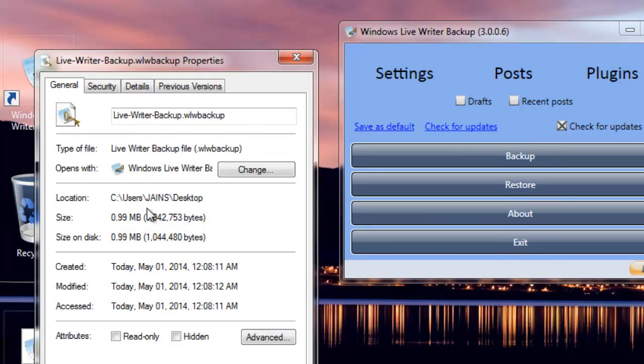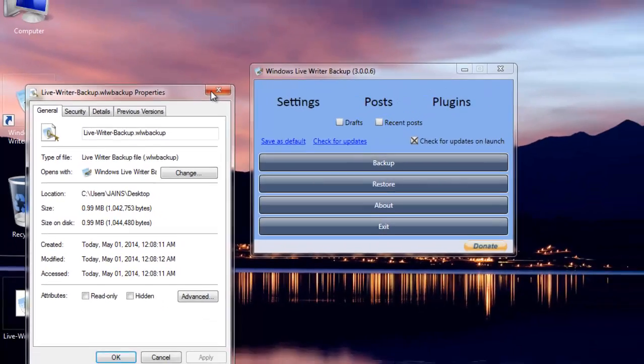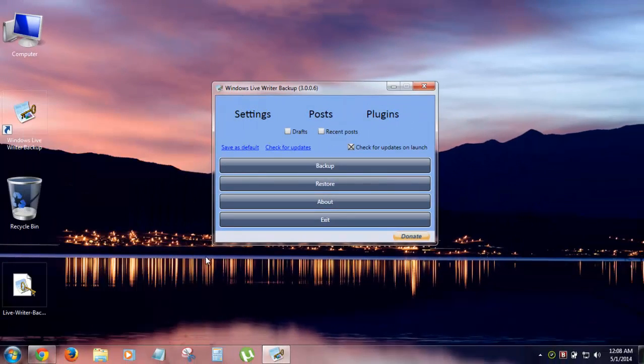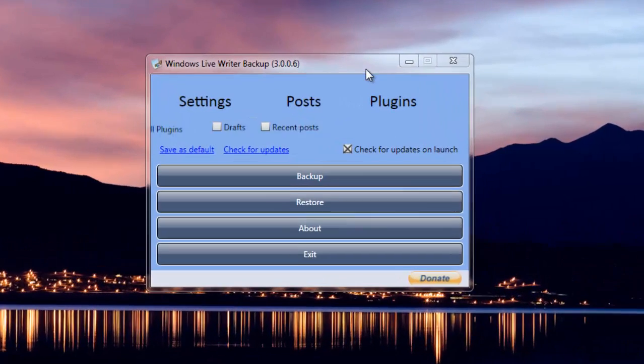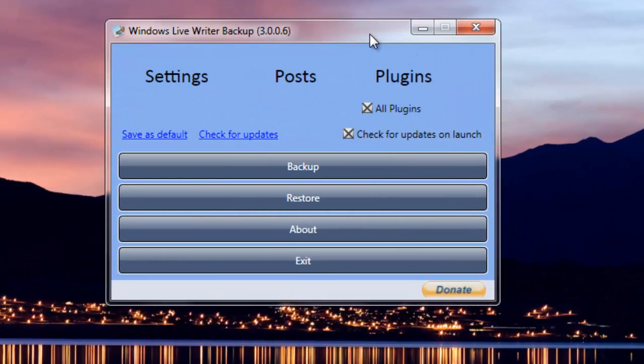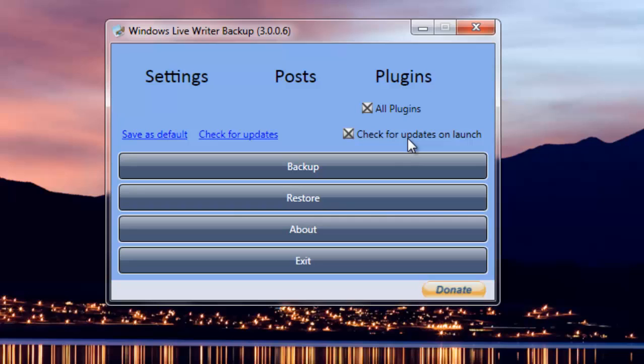If in some case you lose Windows and you have just reinstalled your Windows and even Windows Live Writer, you do not need to shuffle the settings. Just open this tool, save this file and then download this tool.